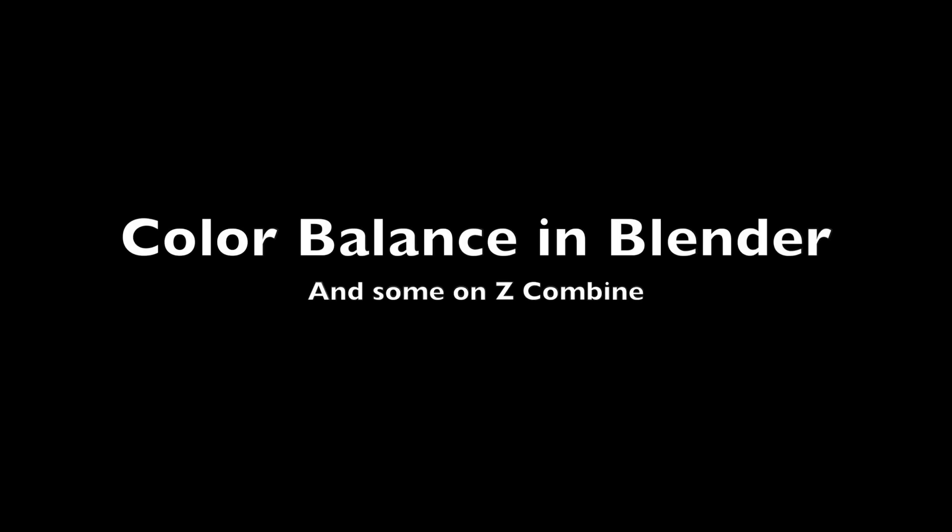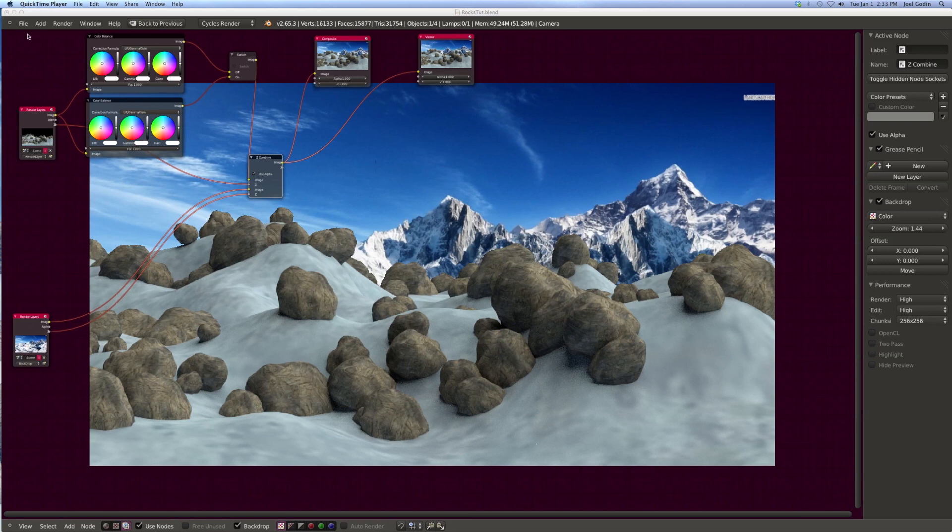Hey everybody, what's up? I've got a little tutorial here for the new year for you. What we're going to do is talk about color balance, the switch node, and the Z combine node.